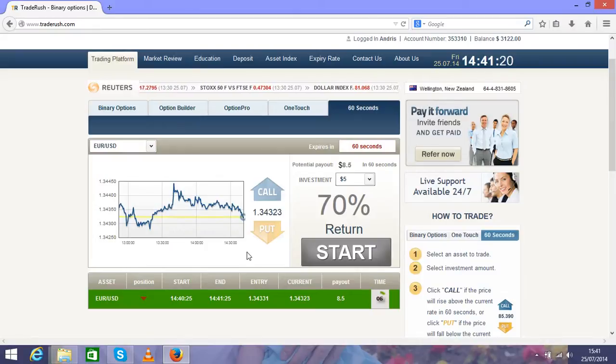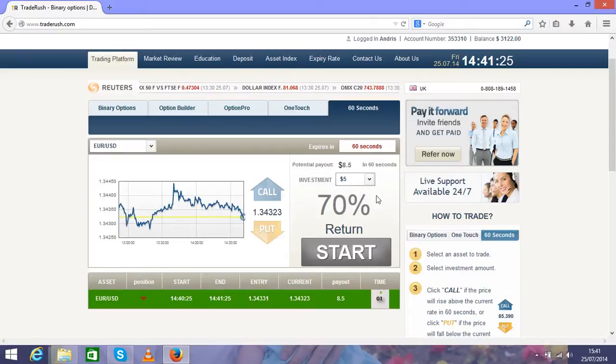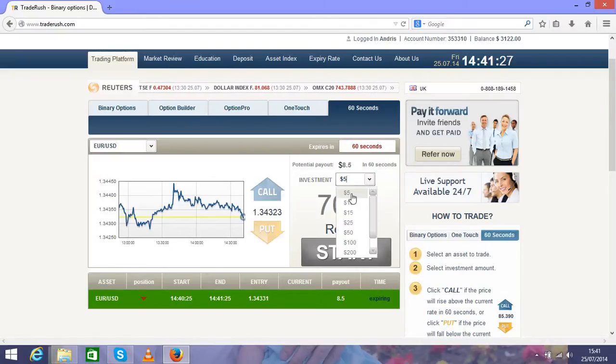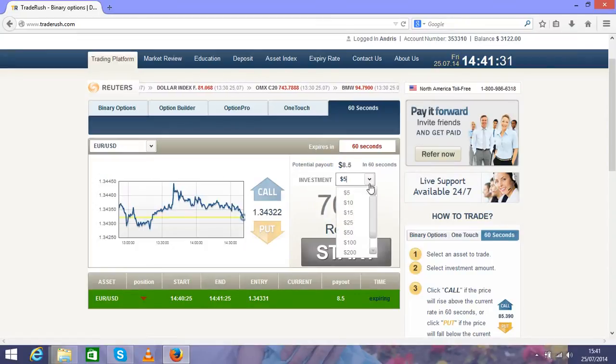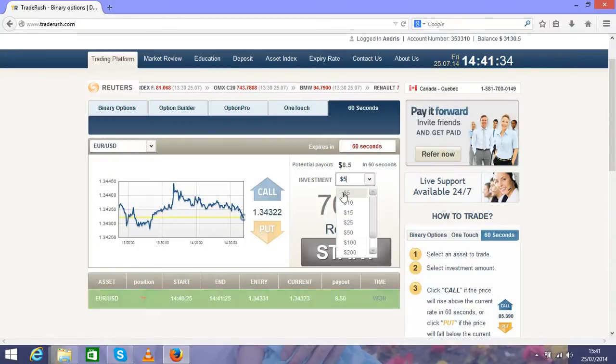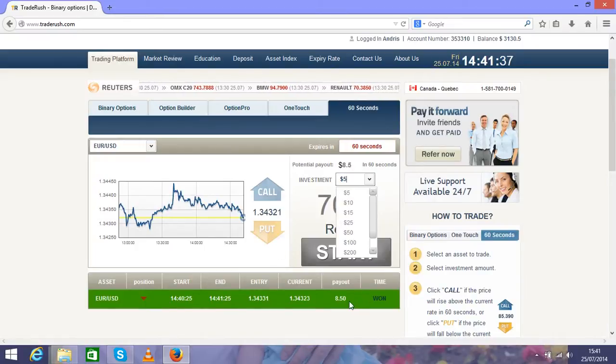You can see what potential is in this system. As you see, in almost two minutes I made the money for my first stake and two dollars on top.